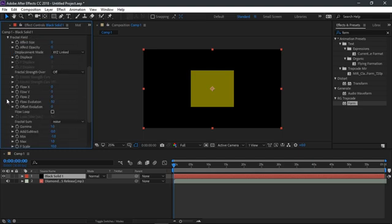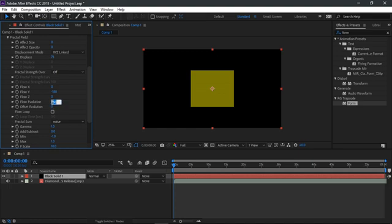Next open up the fractal field tab. Change the displace value to 73. Also change the flow Y value to minus 180. Lastly, change the flow evolution to 68. Now close off the fractal field tab.